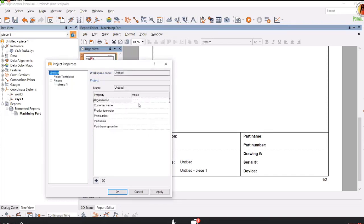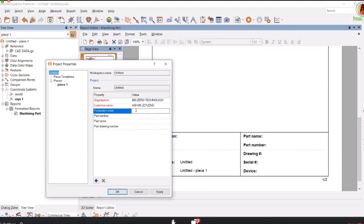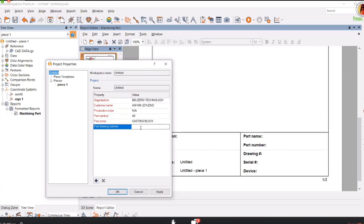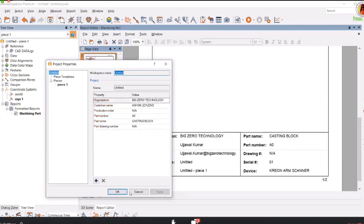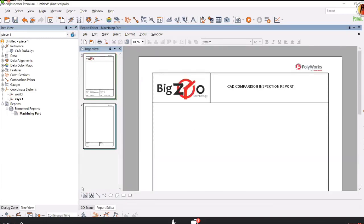Then go to the untitled properties. In piece properties you can name your organization as Big Zero Technology. Input your customer's name - for example, I'm working for Ashok Leyland company. Your production order - if it's not there, say not available. Part number, say 10. Part name: casting block. Drawing number - if not available, say not available. Click apply. Once I apply and say OK, you can see these informations get updated on your report page.